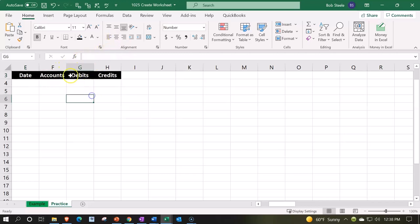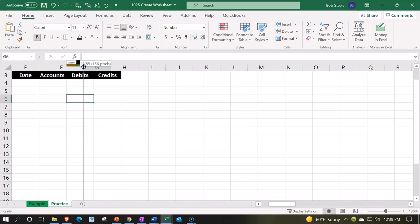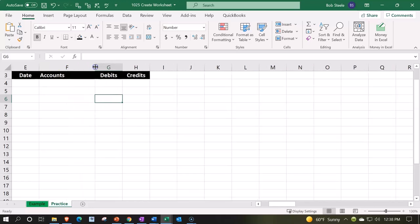Then I want to make the accounts a little bit larger. I'm going to put my cursor between F and G, where it looks like that, left click on it, and we'll drag a bit to the right. So now we've got a bit more space there.